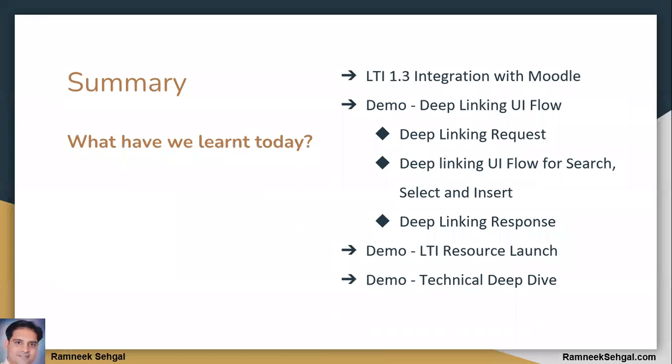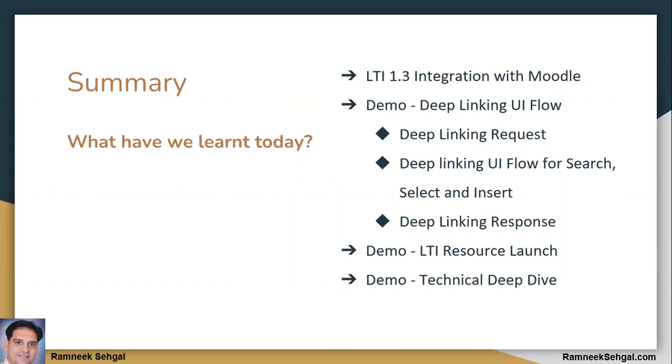Let's summarize. Today you saw LTI 1.3 integration with Moodle. You saw the power of deep linking UI flow, like search, select, insert, and so on. You saw how deep linking response came back to LMS. Then you also saw item launch, and you also saw what is happening in the background, like JWT and payload. Okay. That's it. Thanks for your time.